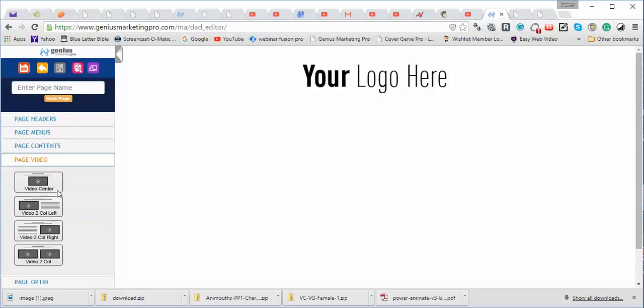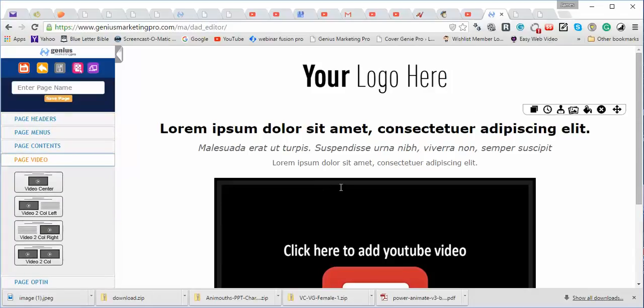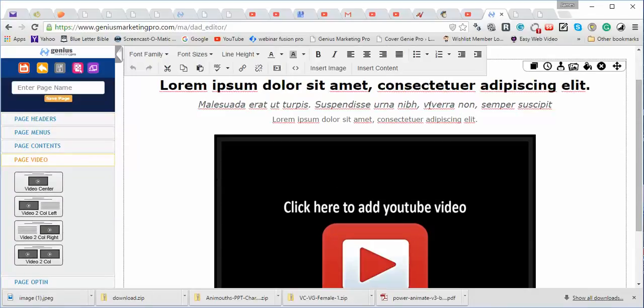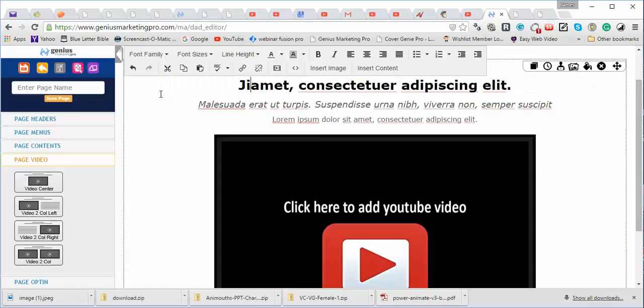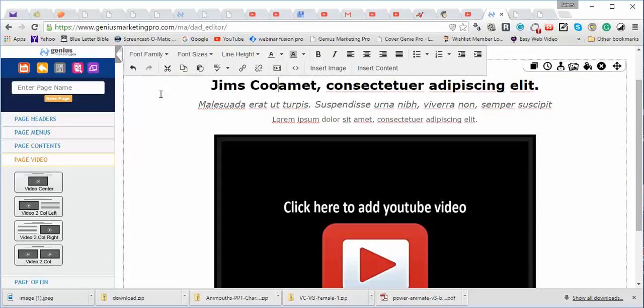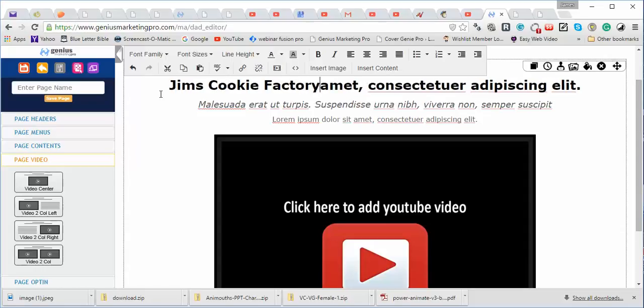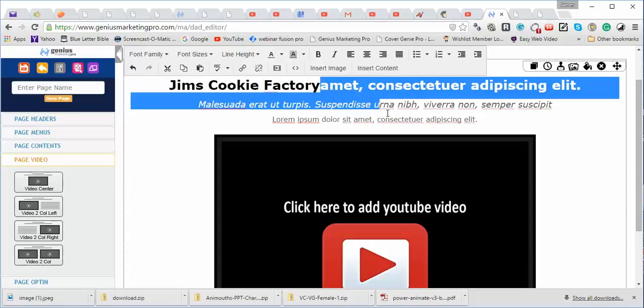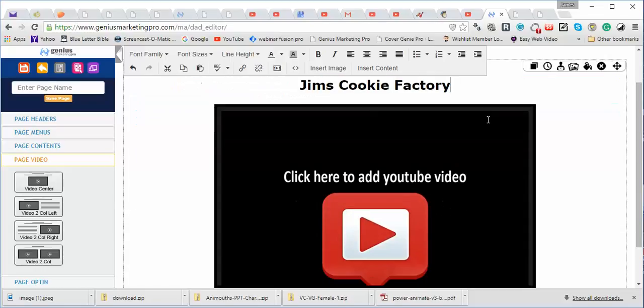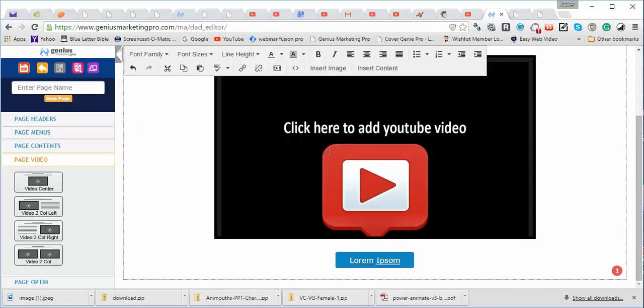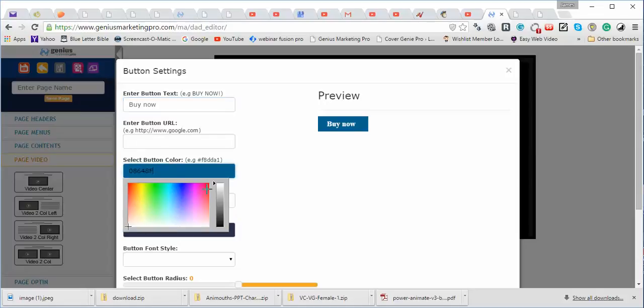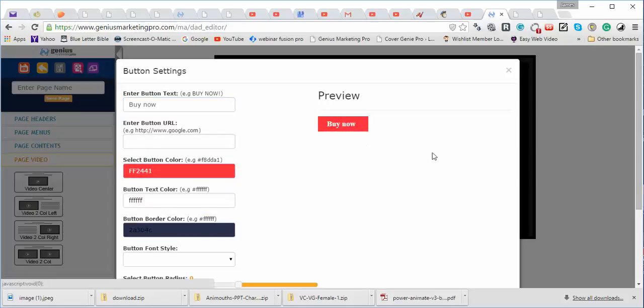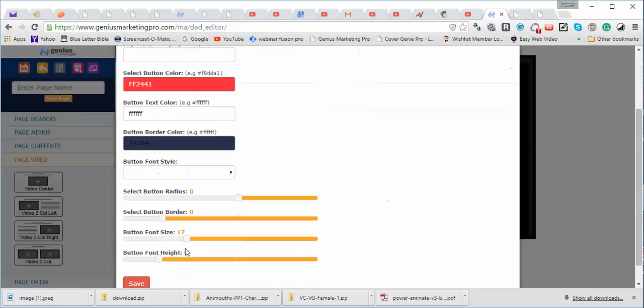You want to put a video down here? Well, let's bring that in real quick. We'll put Jim's Cookie Factory. It doesn't matter what it is that you're selling, whether it's ice picks to Eskimos. It doesn't matter. You can change your button here. Look at this. You can buy now. You can change the color. You want to make it red? Boom.